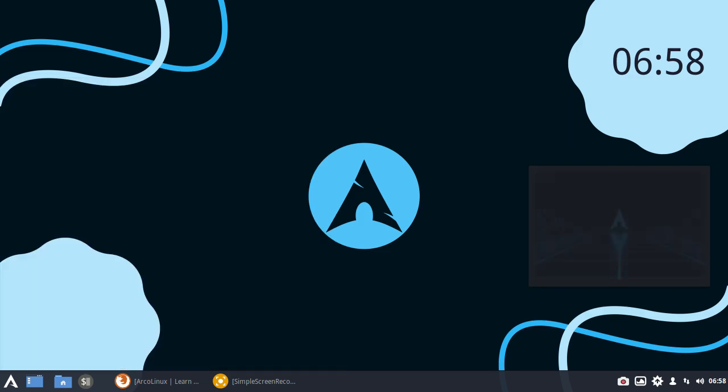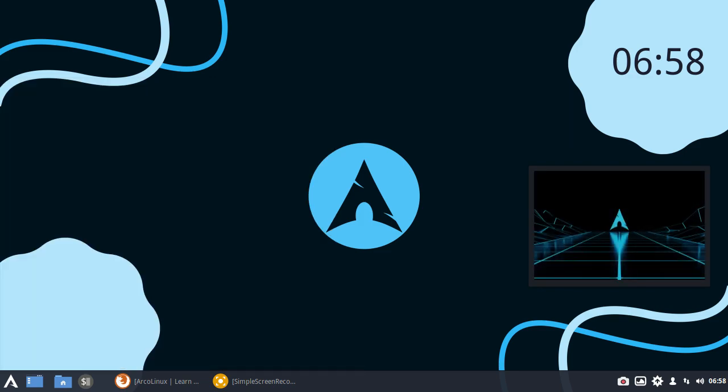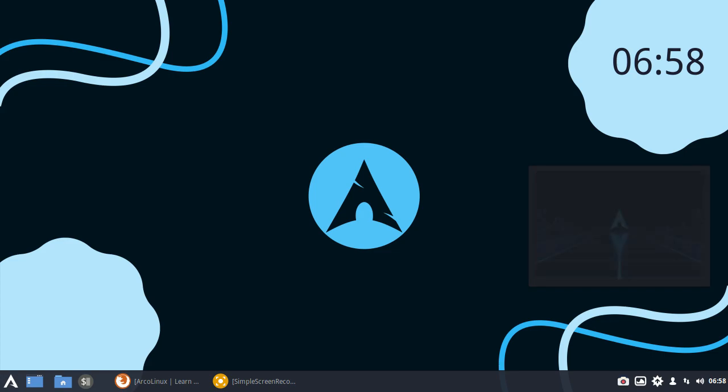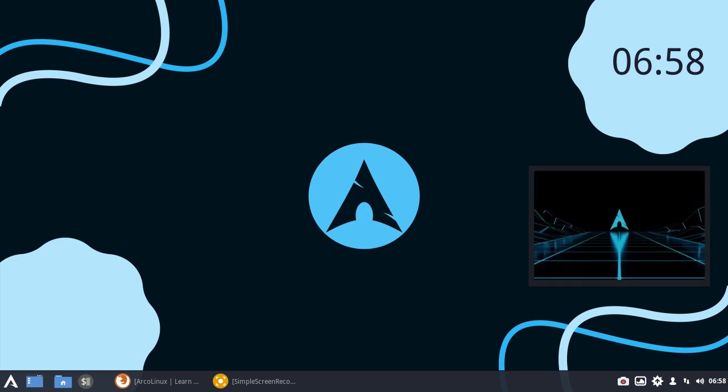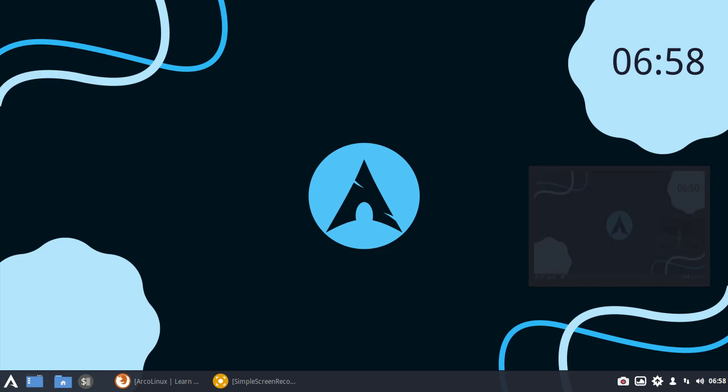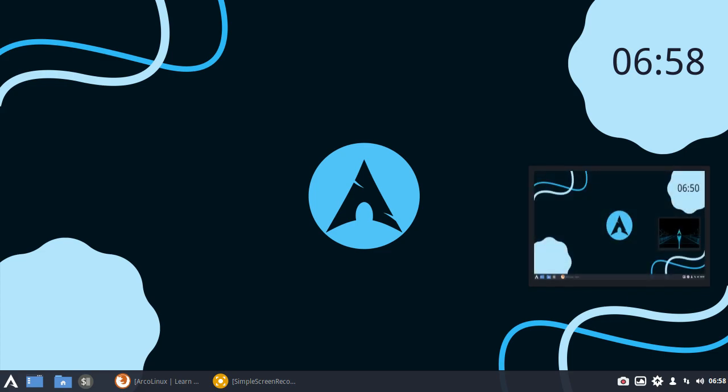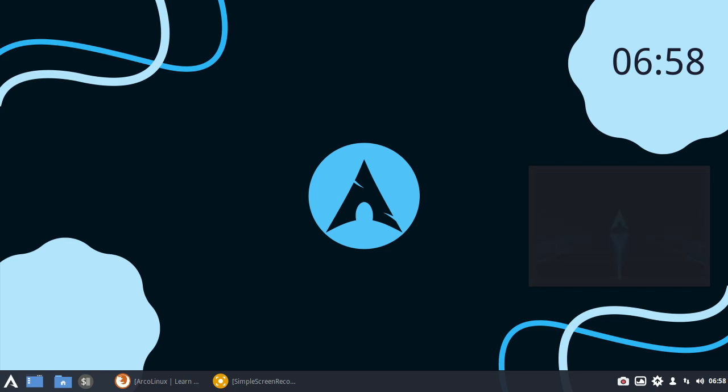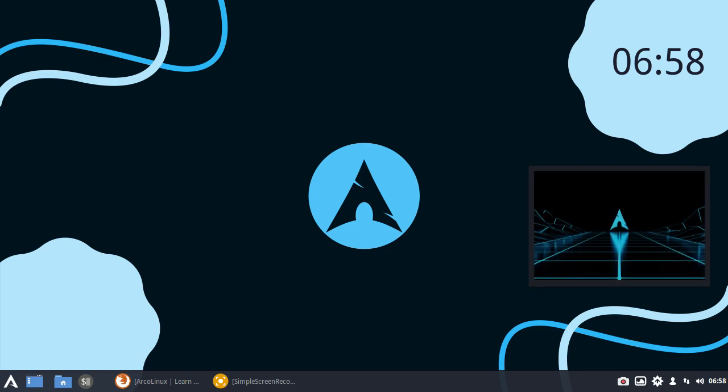This is running off the little 128 gigabyte SSD. It is supporting the gorgeous Cinnamon desktop interface. So we've now done Linux Mint with Cinnamon, Ubuntu with Cinnamon, and now we've got Arch Linux with Cinnamon.